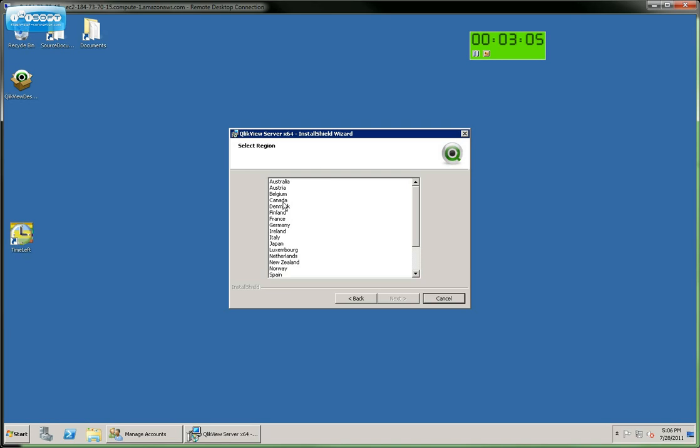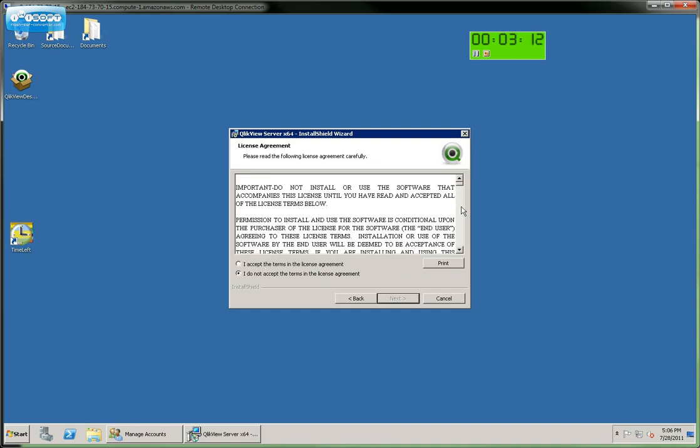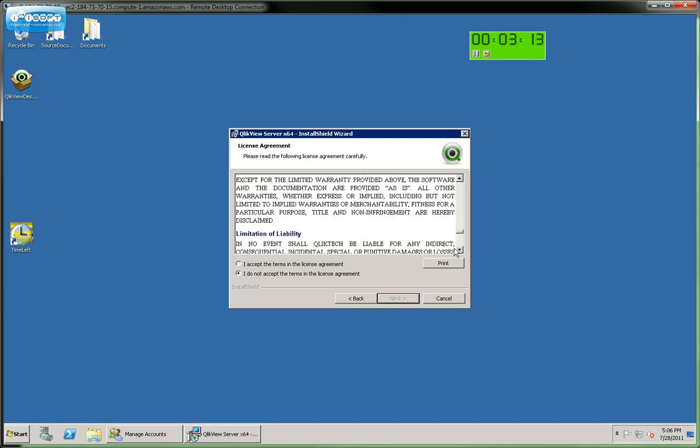We now need to select our region. I'm in Canada. Click Next. And we'll review the license agreement and accept it.